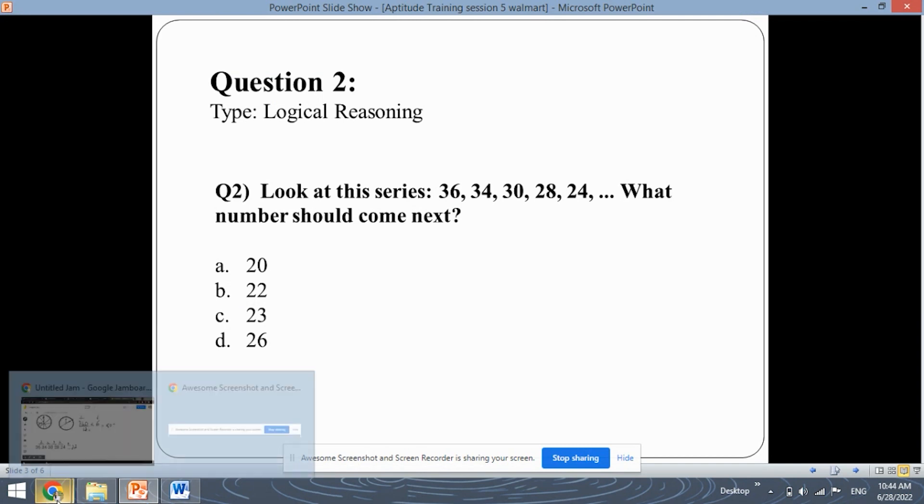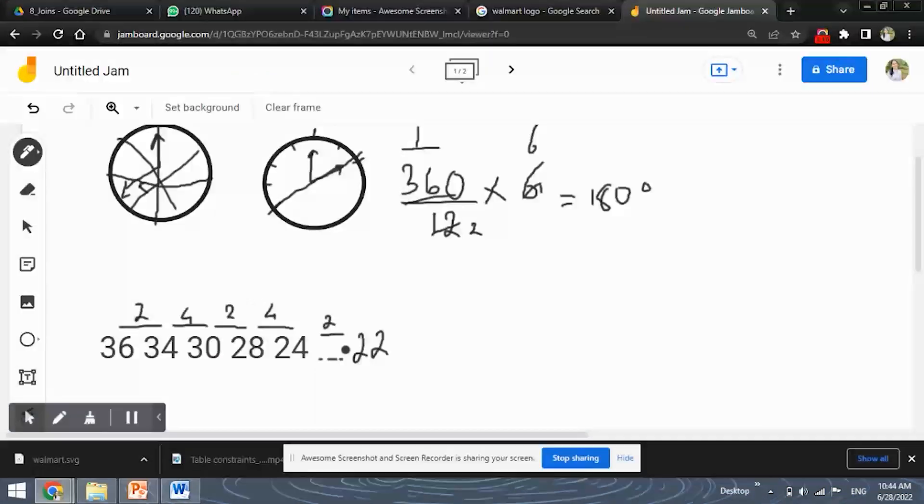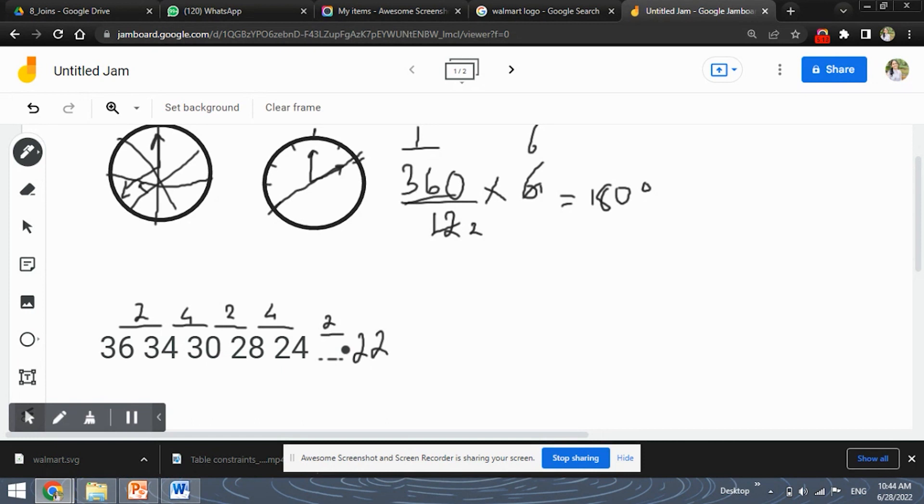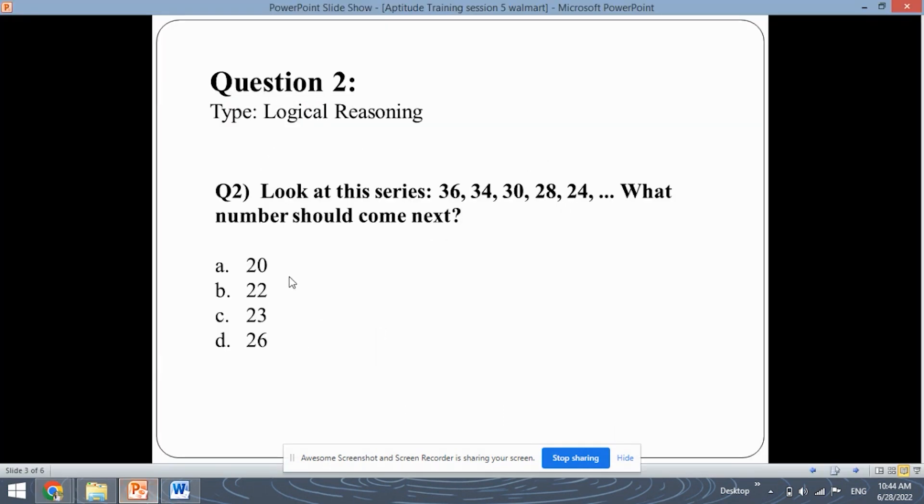So the answer for this question will be 22 which is the option number B. So when you come through these questions, be careful and find out what pattern you observe in the sequence and similarly apply the same pattern to the next number. So the option B is the answer for this question.